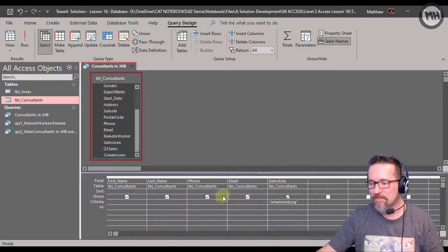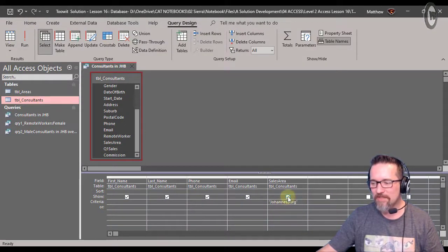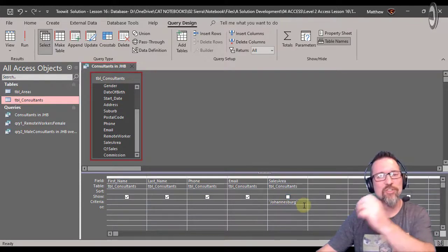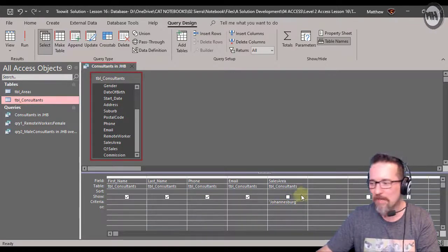So what we do in this situation is we just use in this row that says show, we just take the little tick box off so that it doesn't show when we run the query.